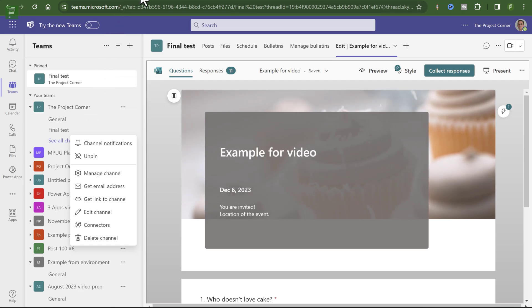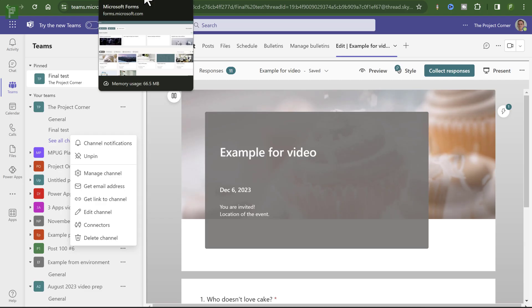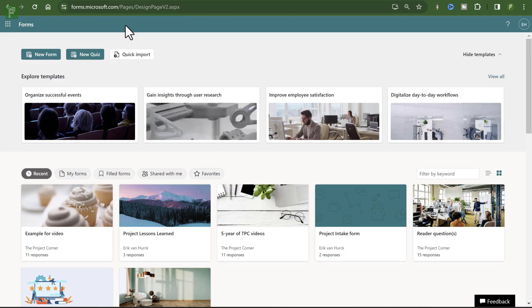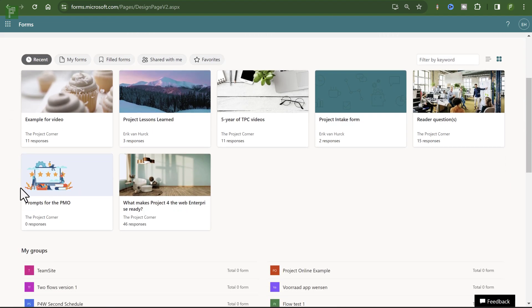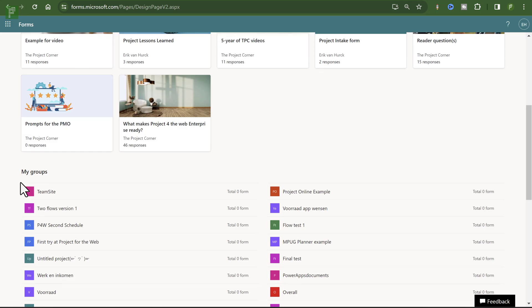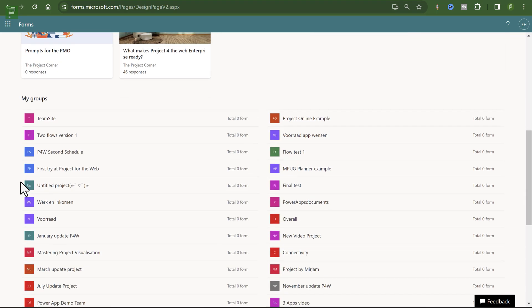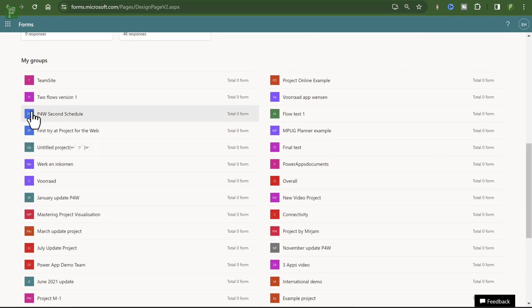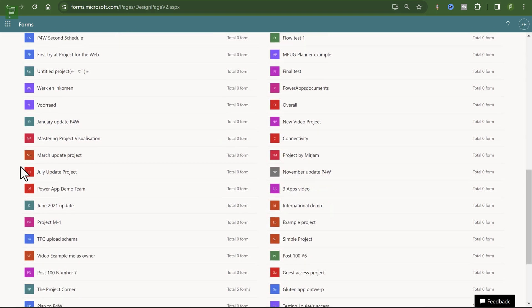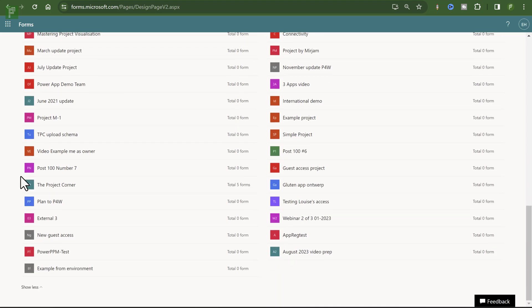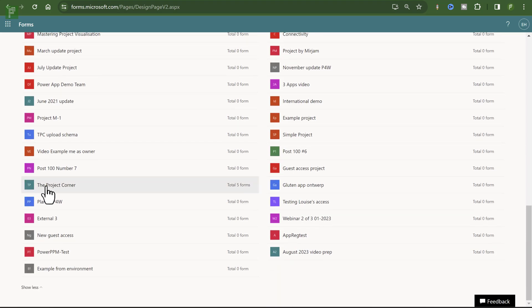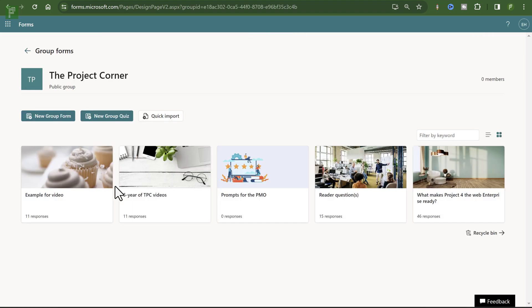So let's navigate to Microsoft Forms. And here I already see that I have my example for the video. I already collected 11 responses. Cake is a very popular topic, it seems. And down below I see my groups. And you might want to expand this if you see a lot of groups. And here is the project corner. It has five forms in there. So let's click on it. And here we see my example for the video.